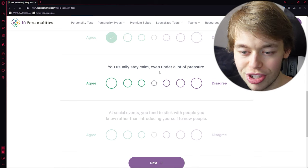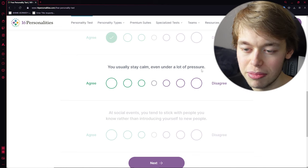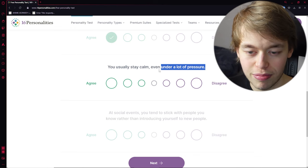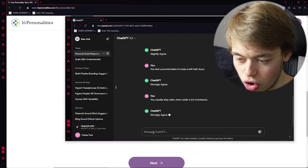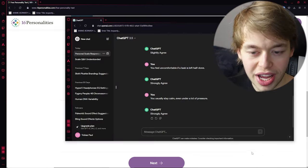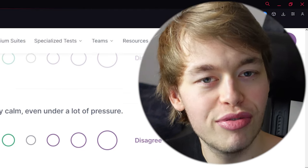You usually stay calm, even under a lot of pressure. Strongly agree. We got a very confident being here.